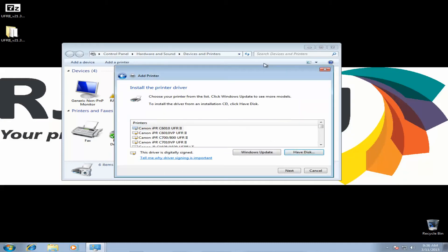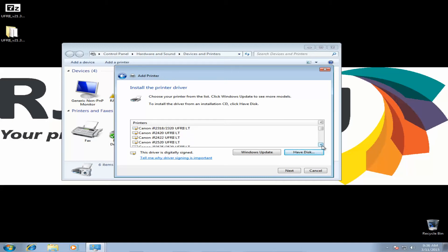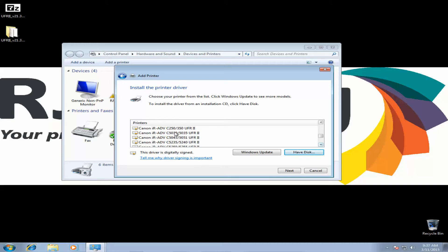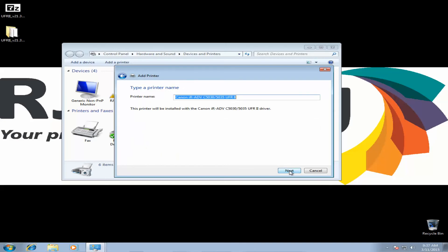And then you'll get a list of all the different drivers that file works with, or different copiers that file works with. You need to scroll through the list and find your machine. Again, I'm using a 5030. Click Next.